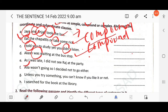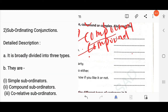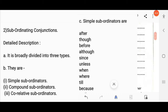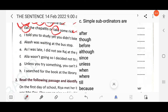Next question: 'As I was late, I didn't see Raj at the party.' Here 'as' is a subordinating conjunction. If there is a subordinating conjunction, the sentence is called a complex sentence. If there is a coordinating conjunction, it is a compound sentence. Look at the screen — there are three types of subordinating conjunctions: simple subordinators, compound subordinators, and co-relative subordinators.